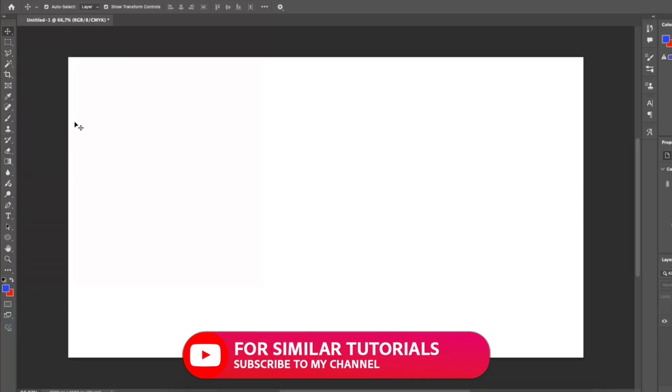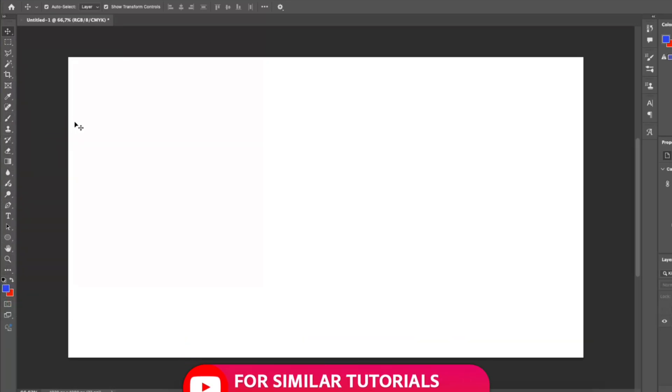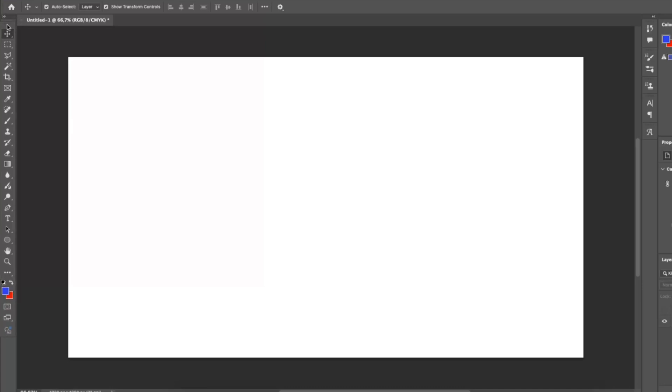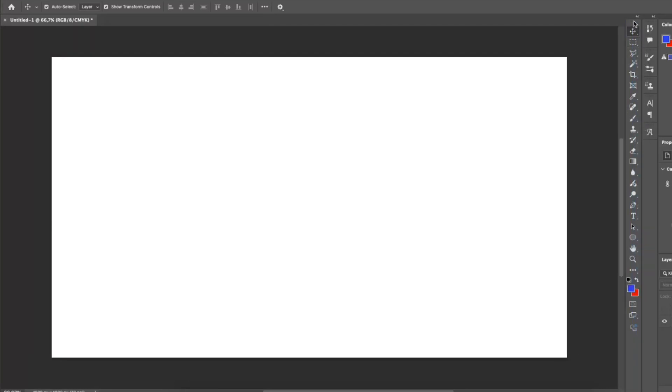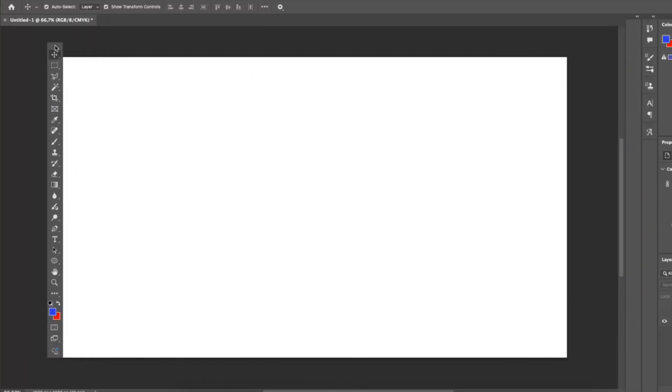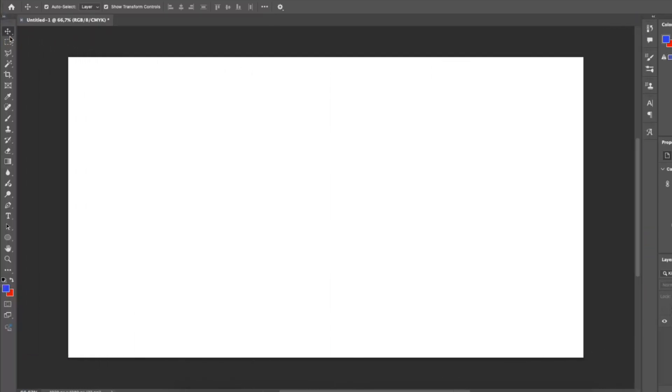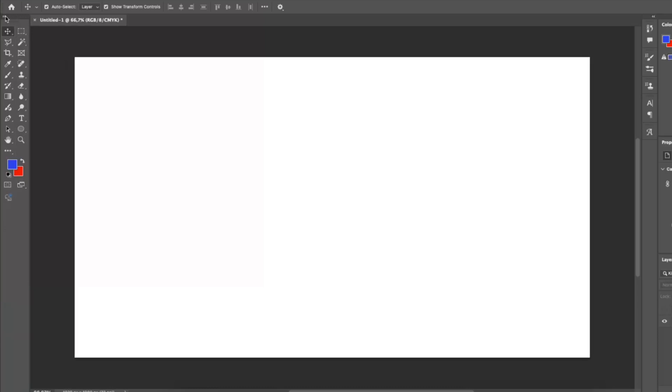The toolbar is the main hub of tools for editing, drawing, selecting, cropping and more. The toolbar is customizable and removable, and you can place it wherever you want. You can also collapse it and expand it.